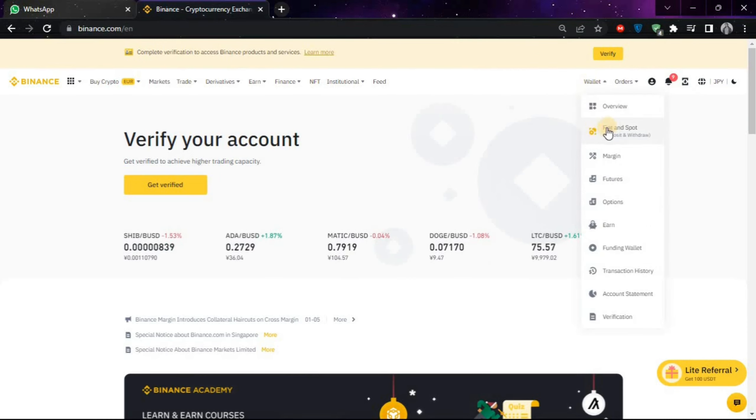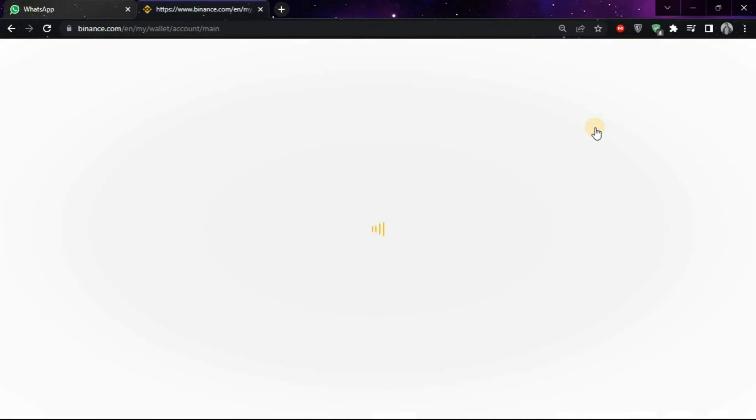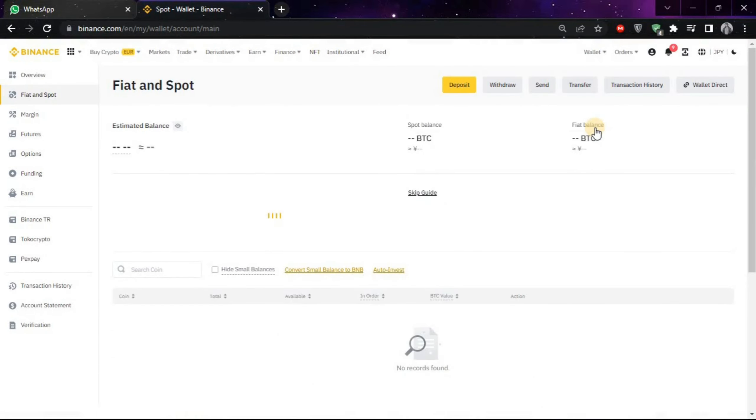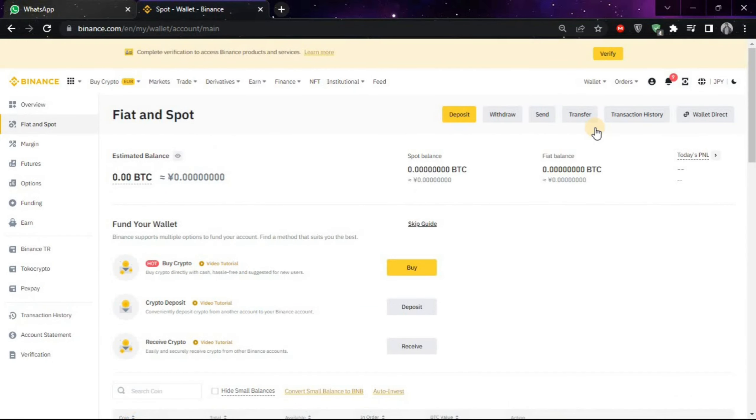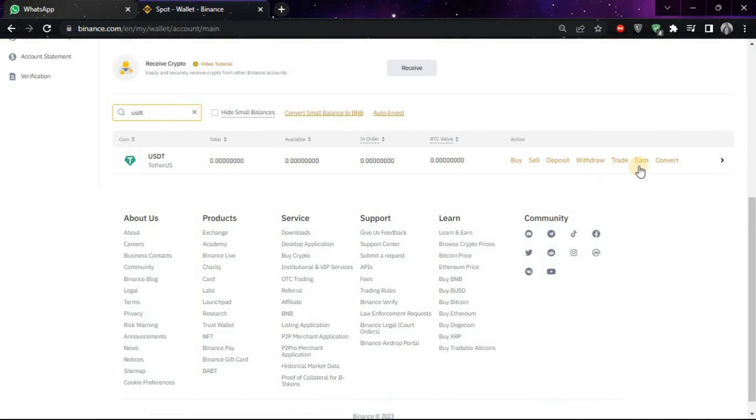After coming on this window, you will look for the search bar. Now click on it and type USDT, and now choose this Convert option.